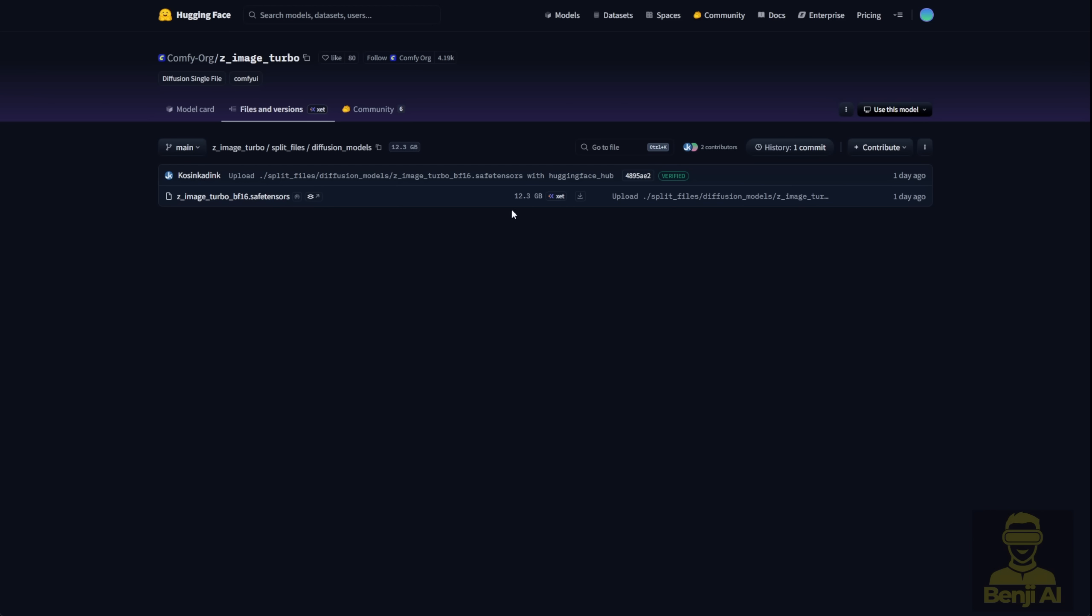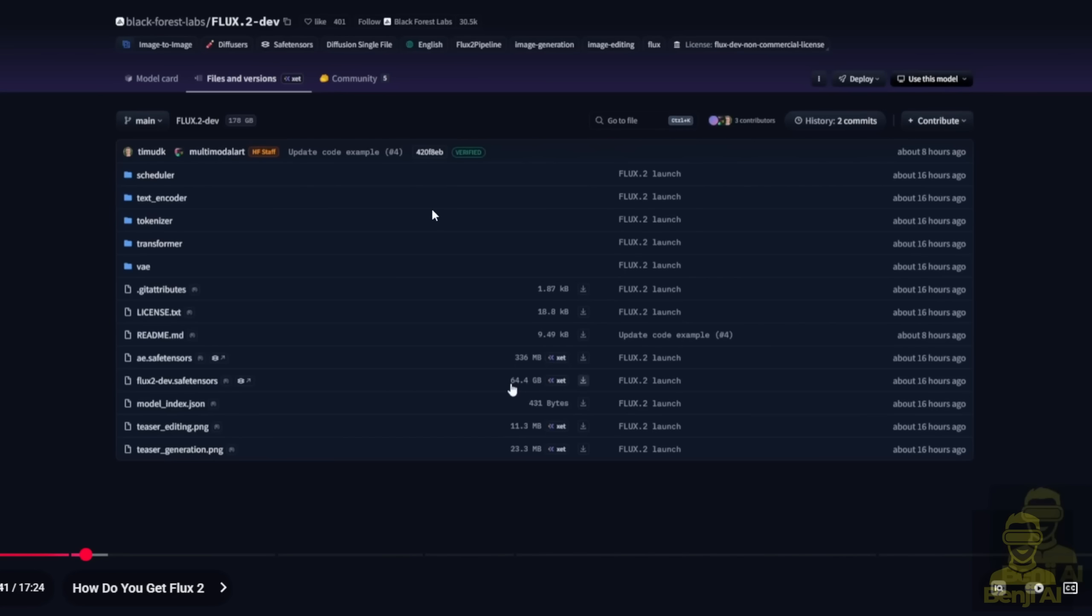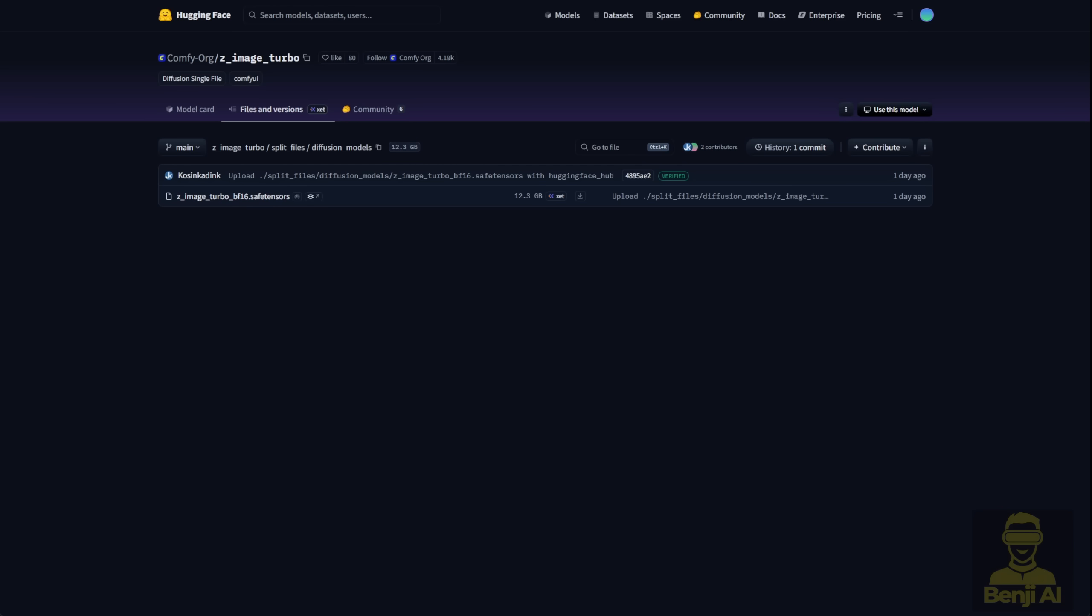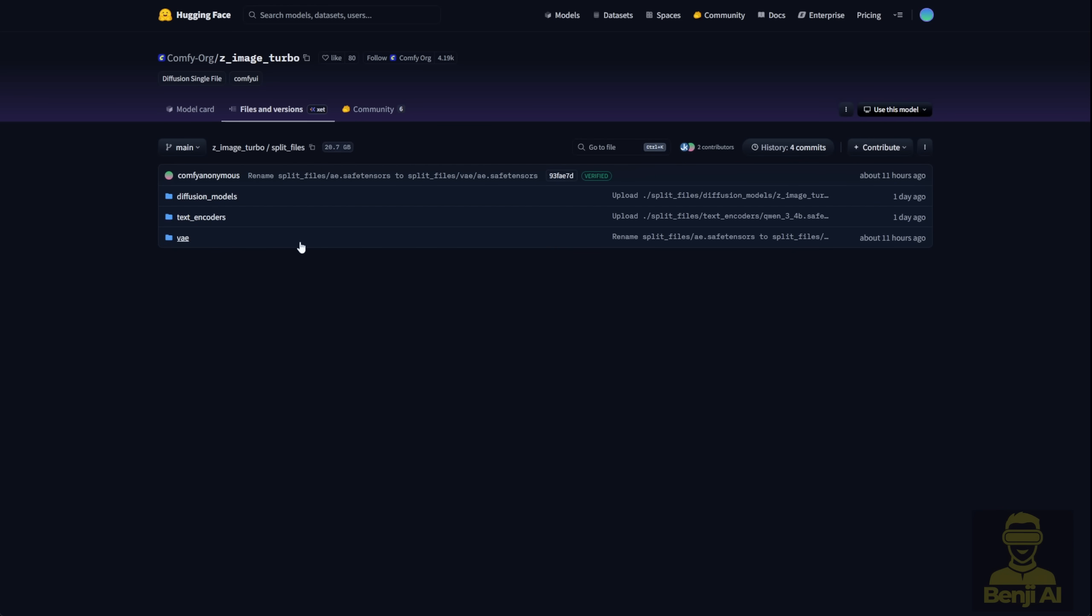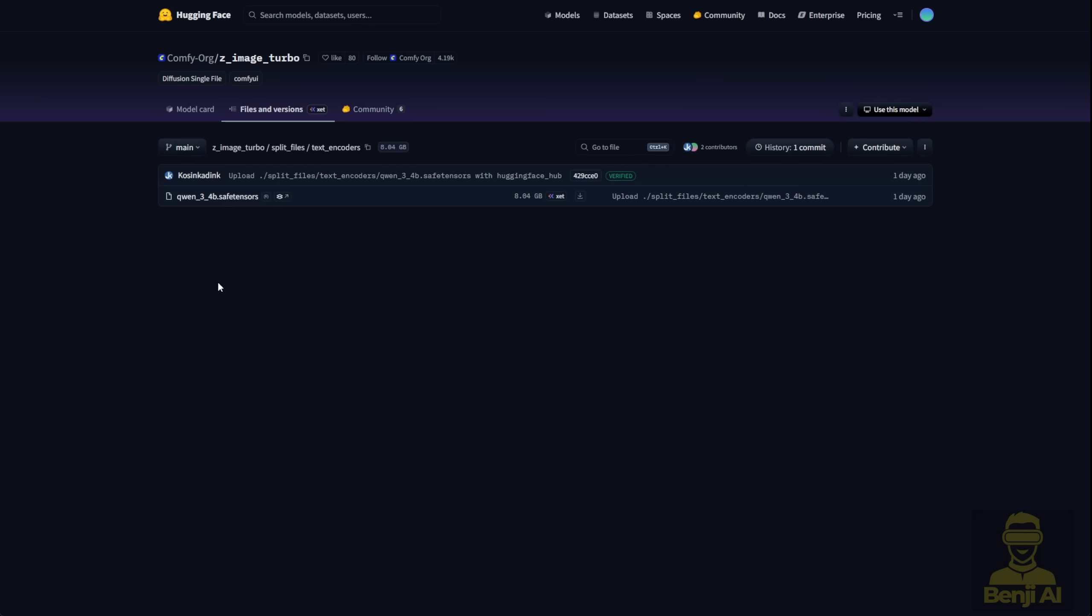Even the BF16 version only needs about 12GB. So I don't think you'll need to go through all that hassle of quantizing it down to Q4 or Q2 just to squeeze it onto your consumer PC. Unlike what we saw with Flux 2 where people were complaining about the massive file size, Z-Image gives you the same core features: image generation with a powerful text encoder. And speaking of text encoder, it's using Quen 3, a 4 billion parameter language model. Now the VAE part is interesting. It's actually the same VAE used in Flux 1. So if you've already downloaded Flux 1 and have that VAE file, you don't need to download it again.